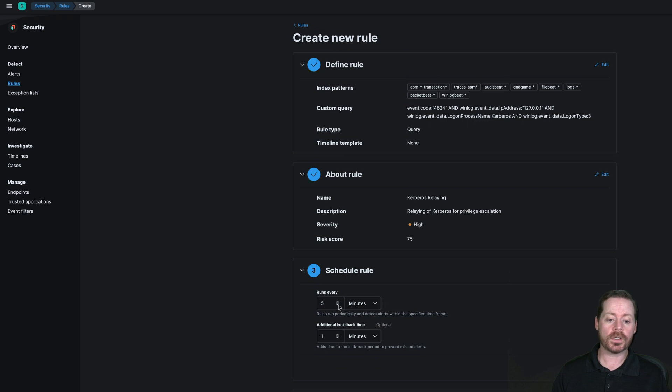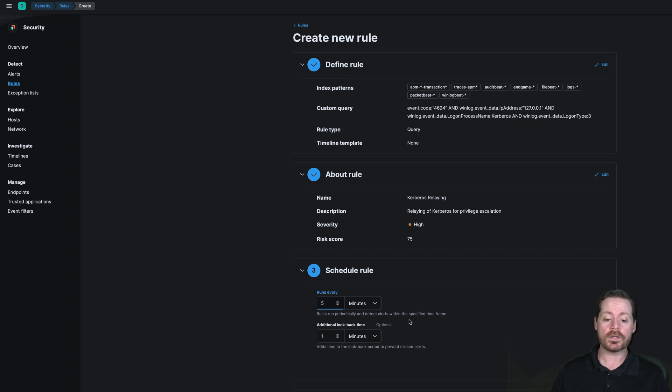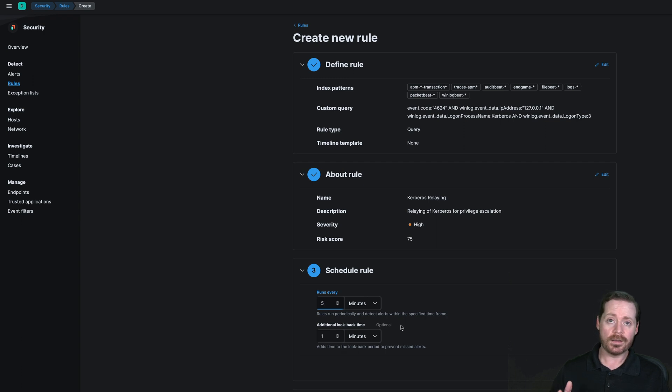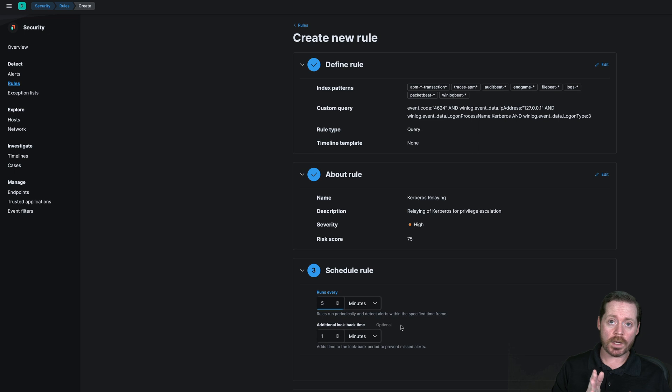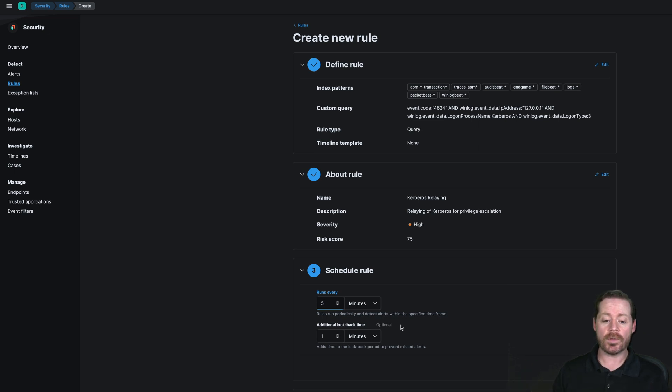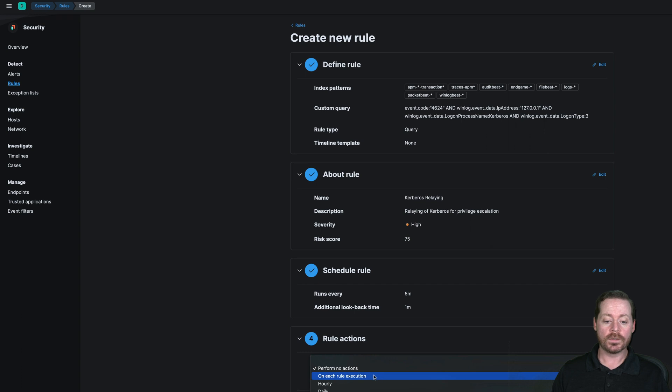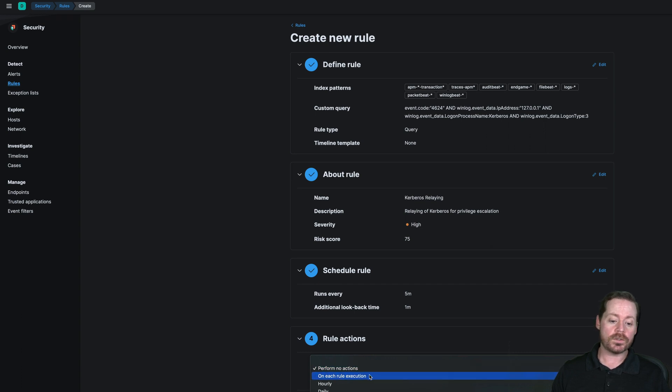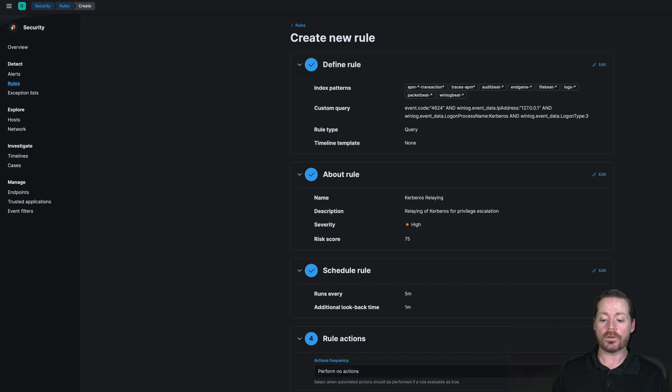We want this to run the smallest amount that it can run. Typically, around five minutes is fine. If you give it an additional look back one minute, that's fine too. So that just means it's going to look back past that timeline. So five minutes happens. It's going to look back another minute just to do that gap timeline. And then we'll continue here. And then the action on each rule execution, you can have it perform an action hourly, daily, weekly, so on and so forth. So we're going to go ahead and create and activate our rule.